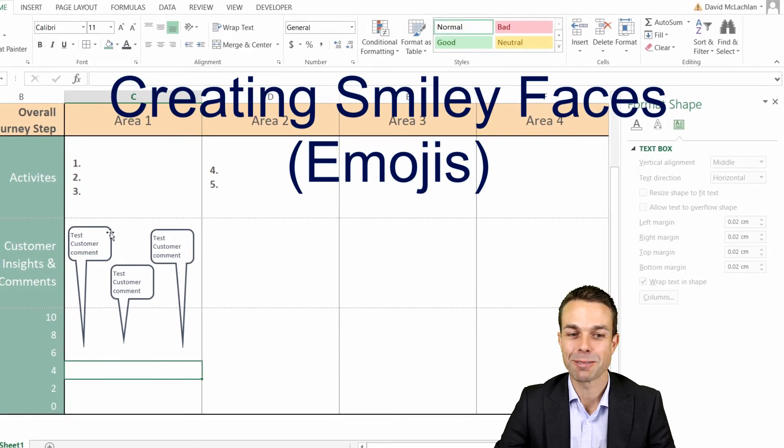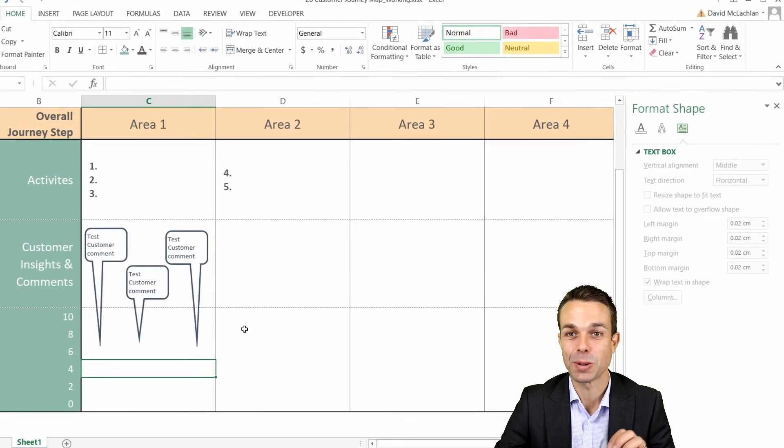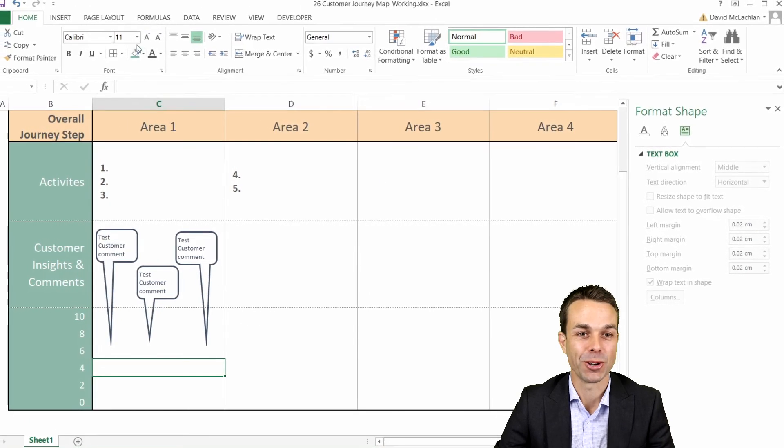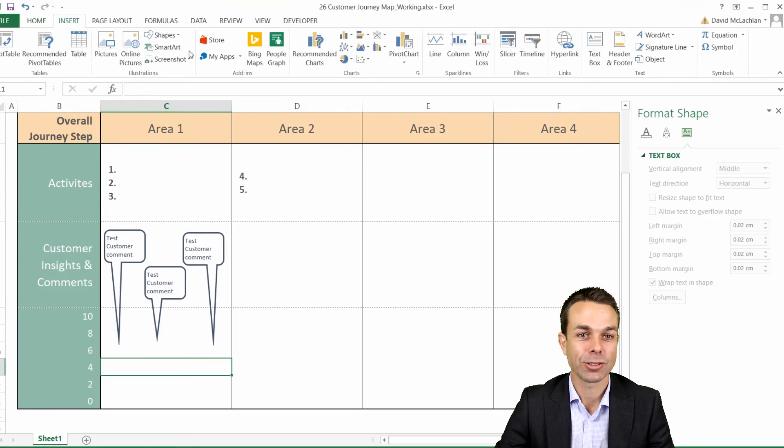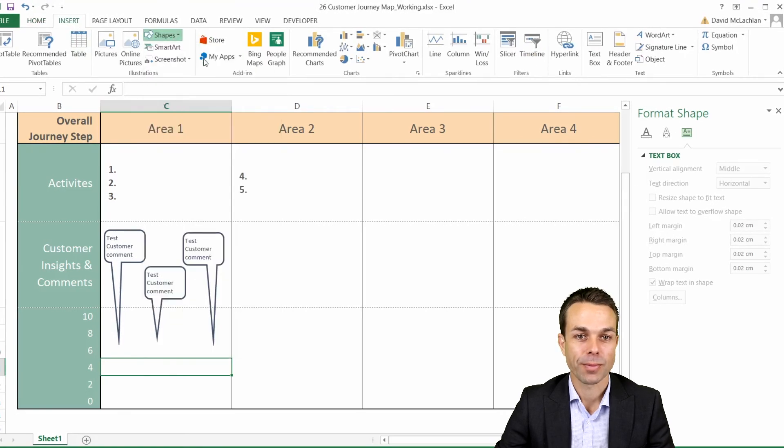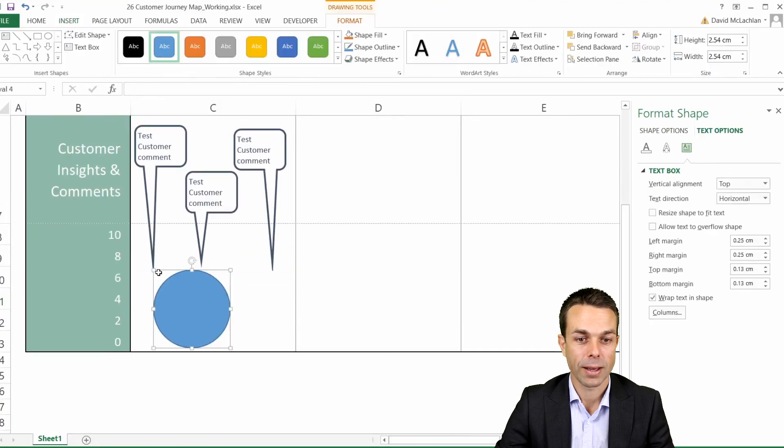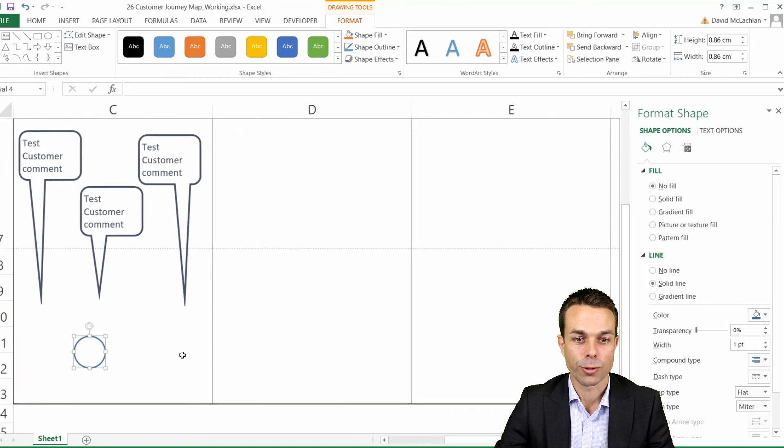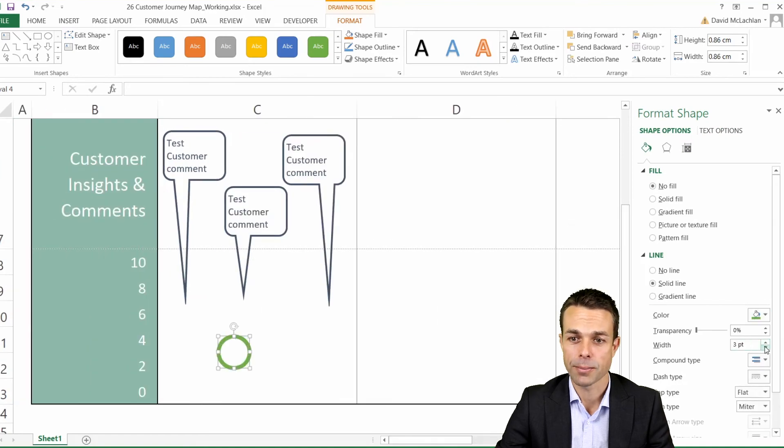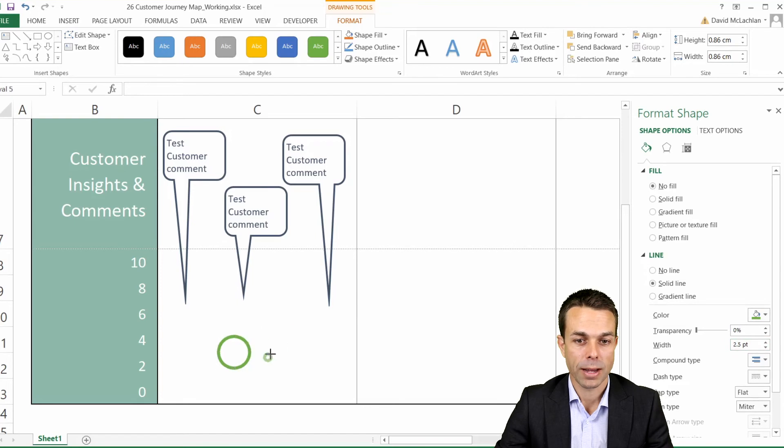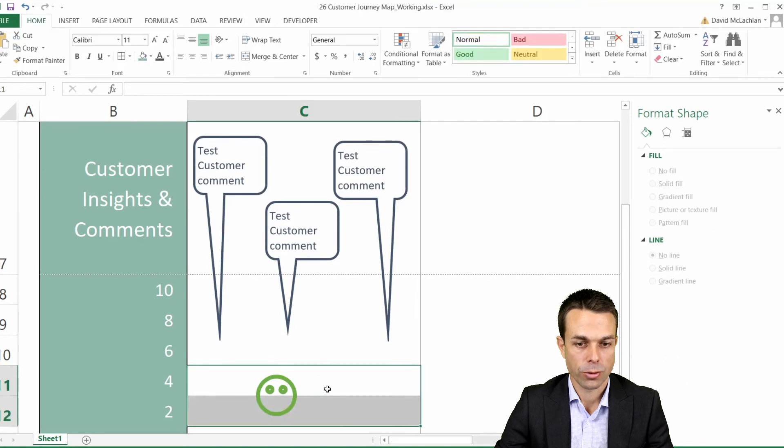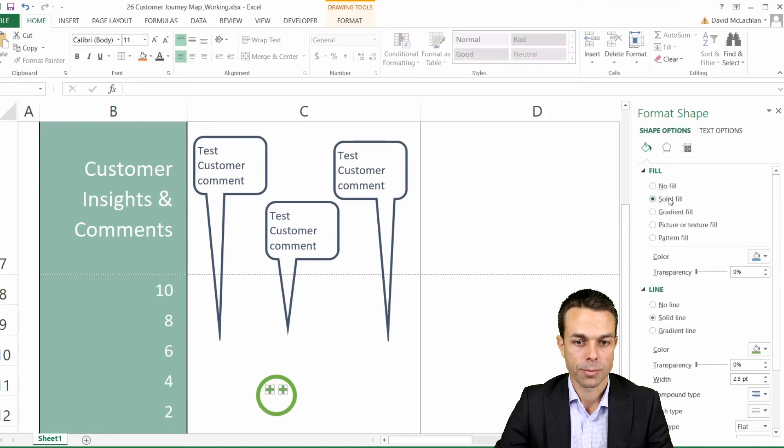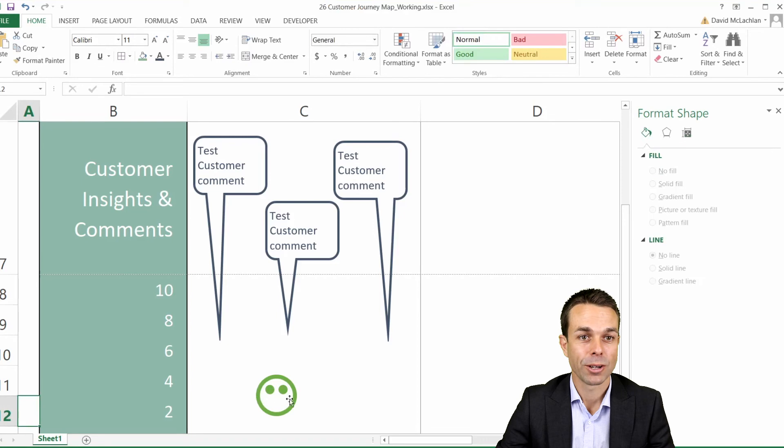Now for the tricky part, we want to add these smiley faces so that we can really see where the customer is experiencing their joy and their pain on the journey. To do that we're going to insert some shapes and we'll start with a circle. Now we have our circle and we'll just shrink that down and format that in the same way because we don't want a fill color either. Now we can take the same idea, just copy and paste and shrink that all the way down and turn that into two eyes.